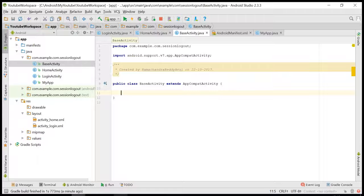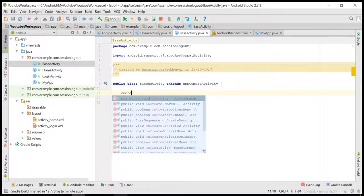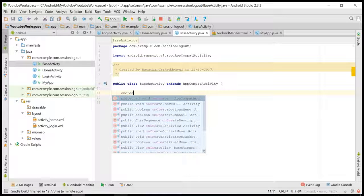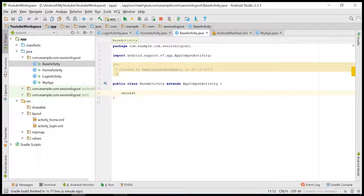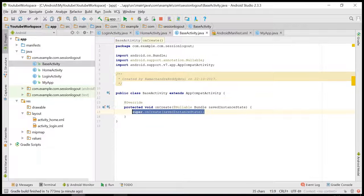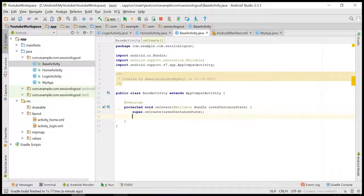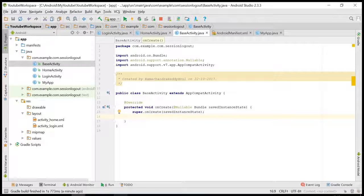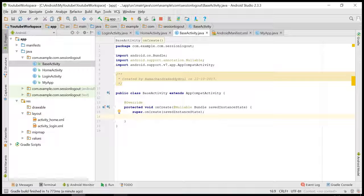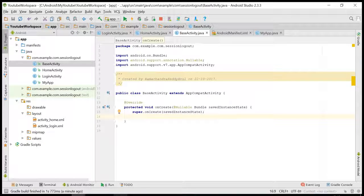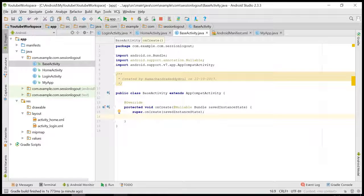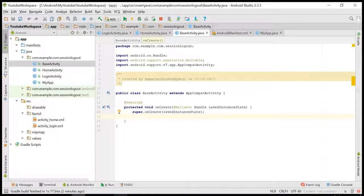I'll override the onCreate method here. In this onCreate method, once it is called, then we need to start the user session. So we can consider that the user is in an active state.